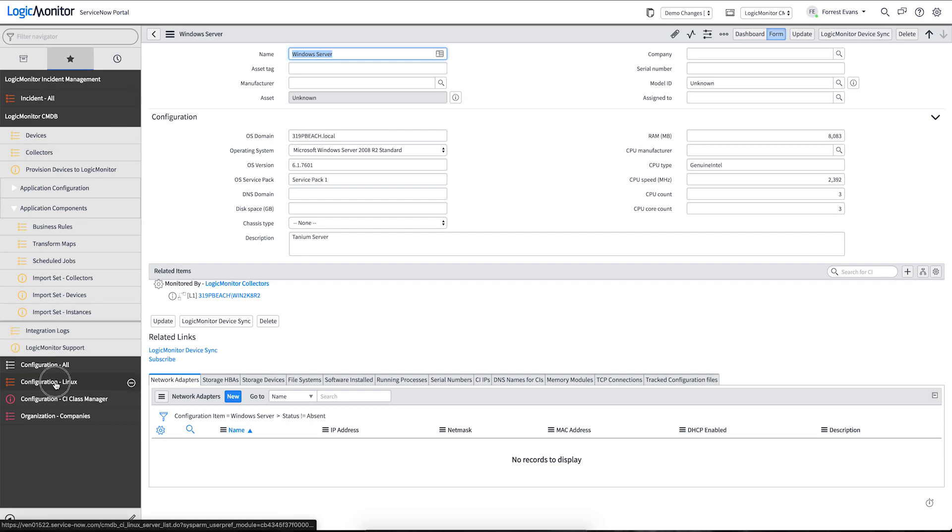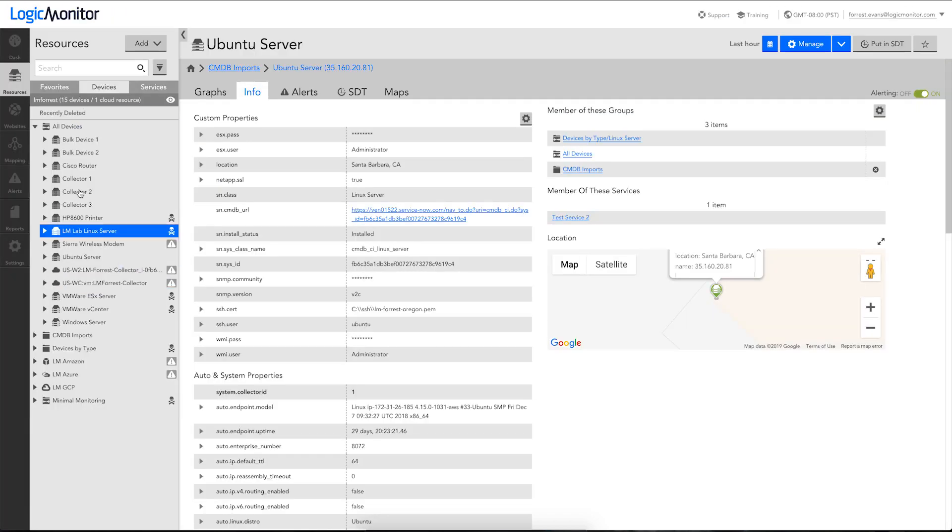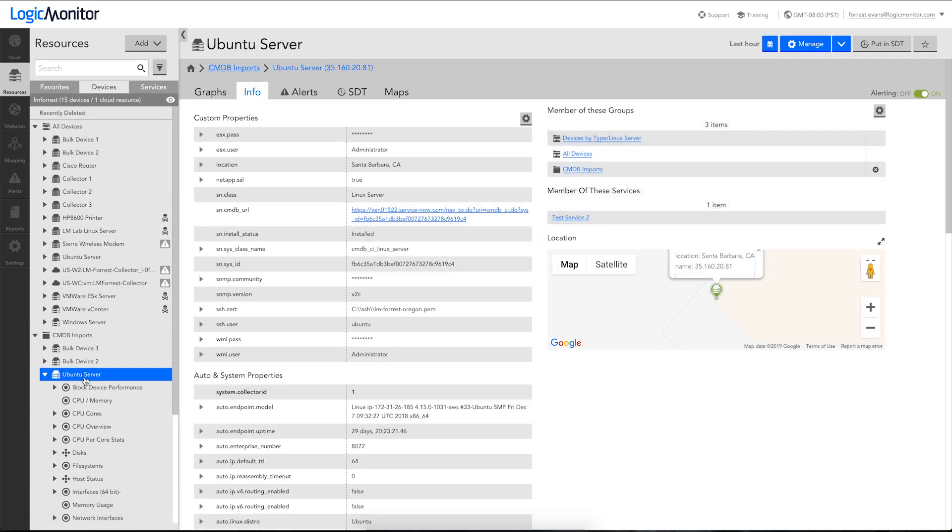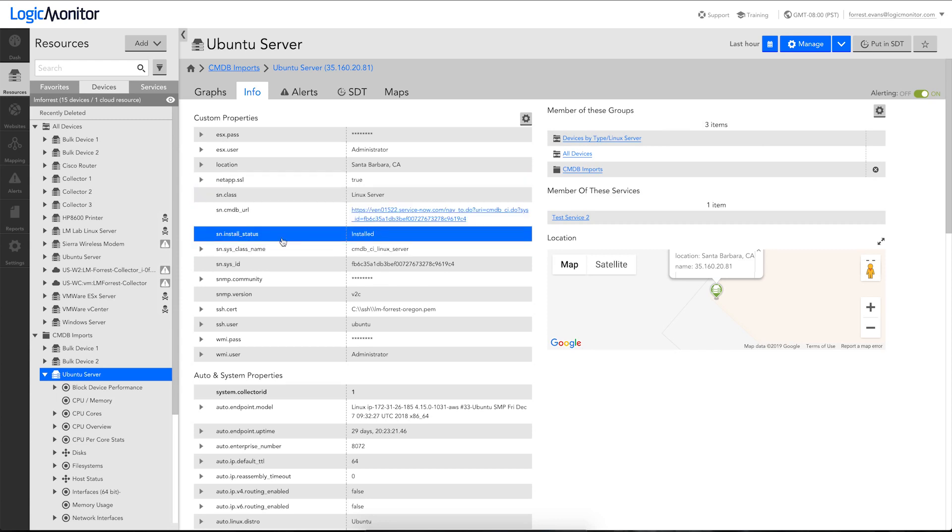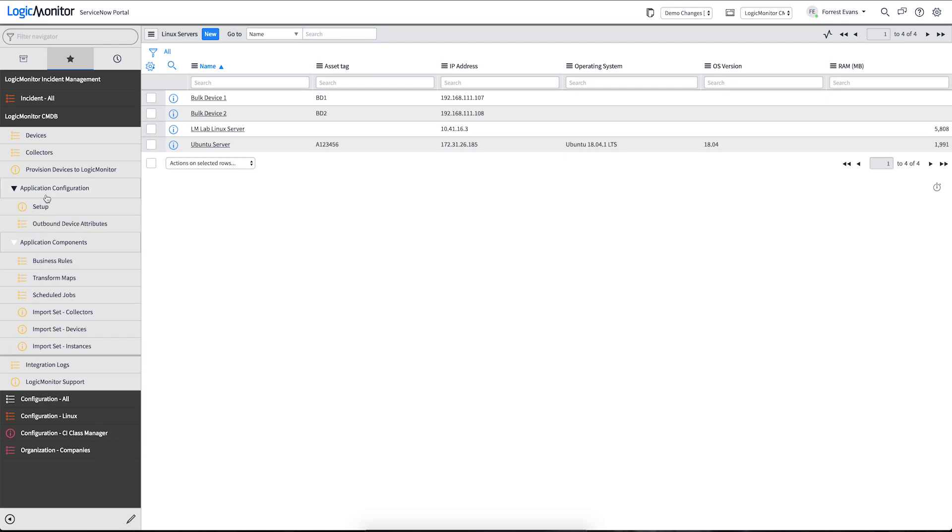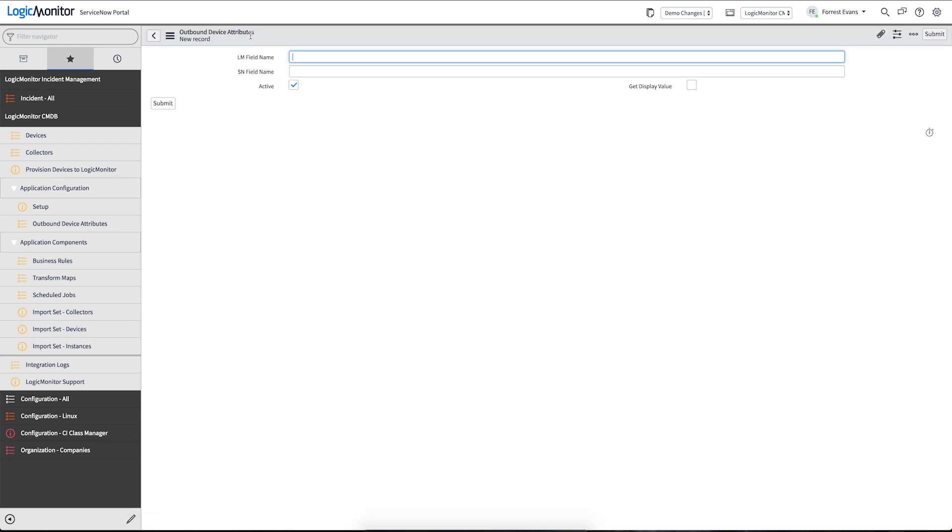Now, you might have noticed that our original Linux server had an asset tag. That asset tag did not yet come down as an attribute to our device. But we've made that very easy to add additional CI information as properties on a device. If we come to our application configuration section, go to outbound device attributes, we can add a new row to this table. We'll give it the LogicMonitor field name or property name. We'll give it the field name that we want to gather the information from off of the CI. And we'll save that.